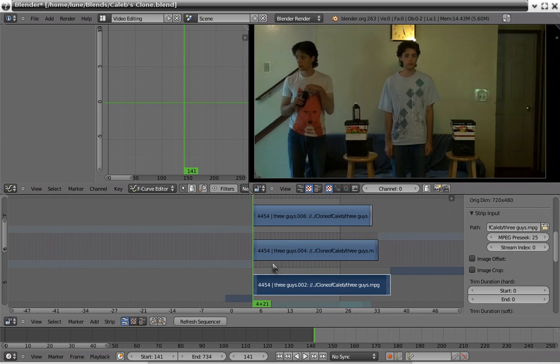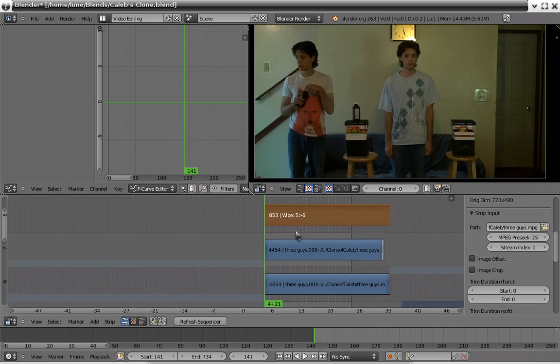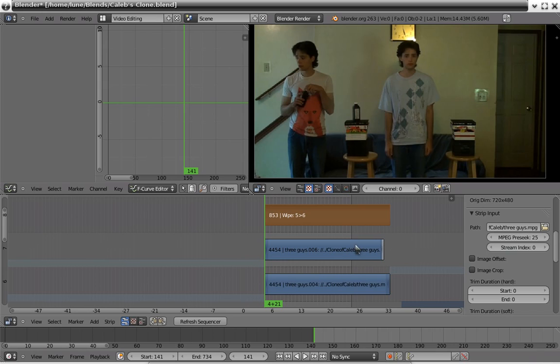You only see these two guys because I clicked on these two and made a wipe plugin out of those two. This guy is not included, and therefore it's not seen.